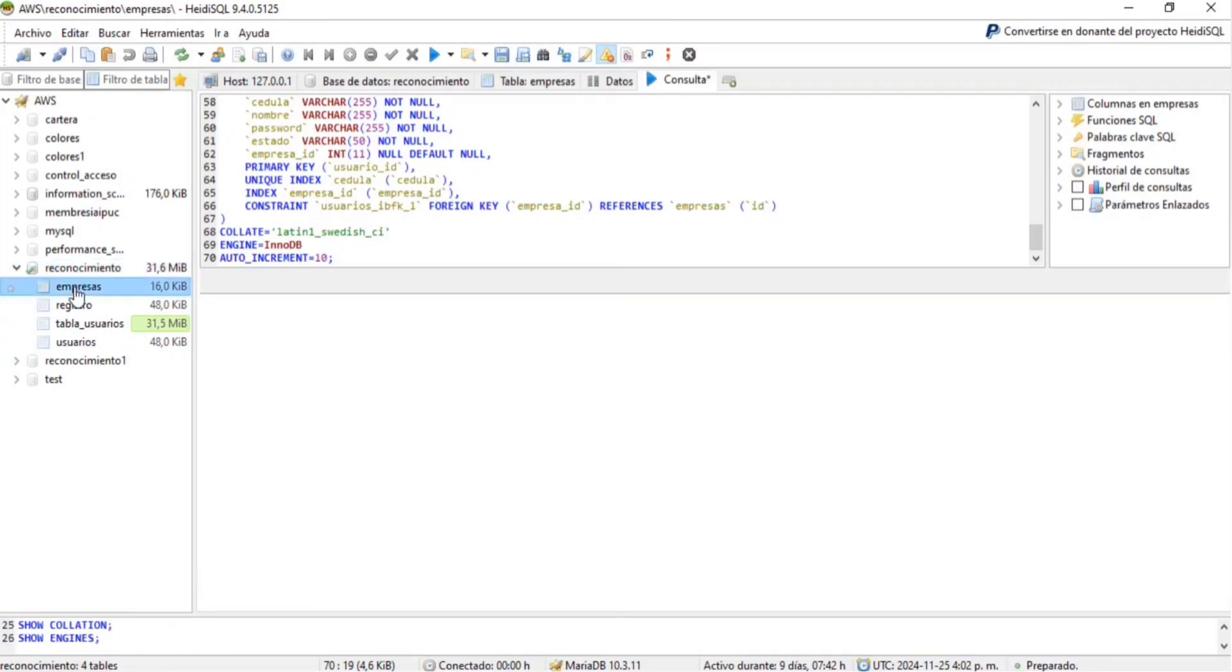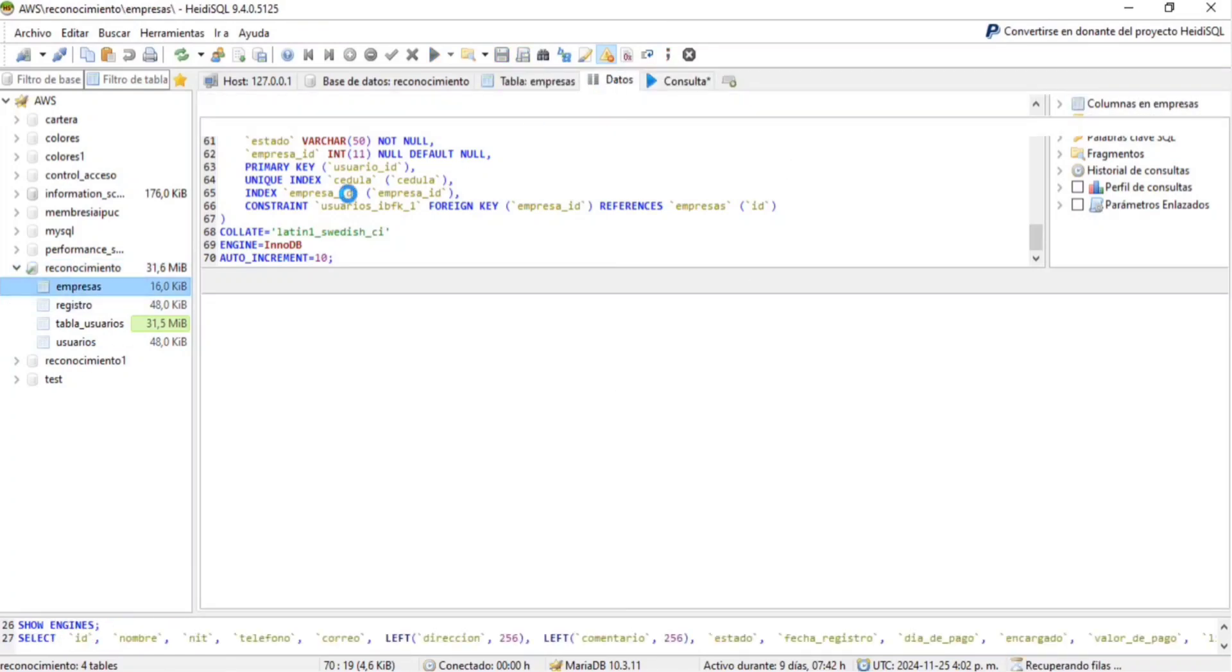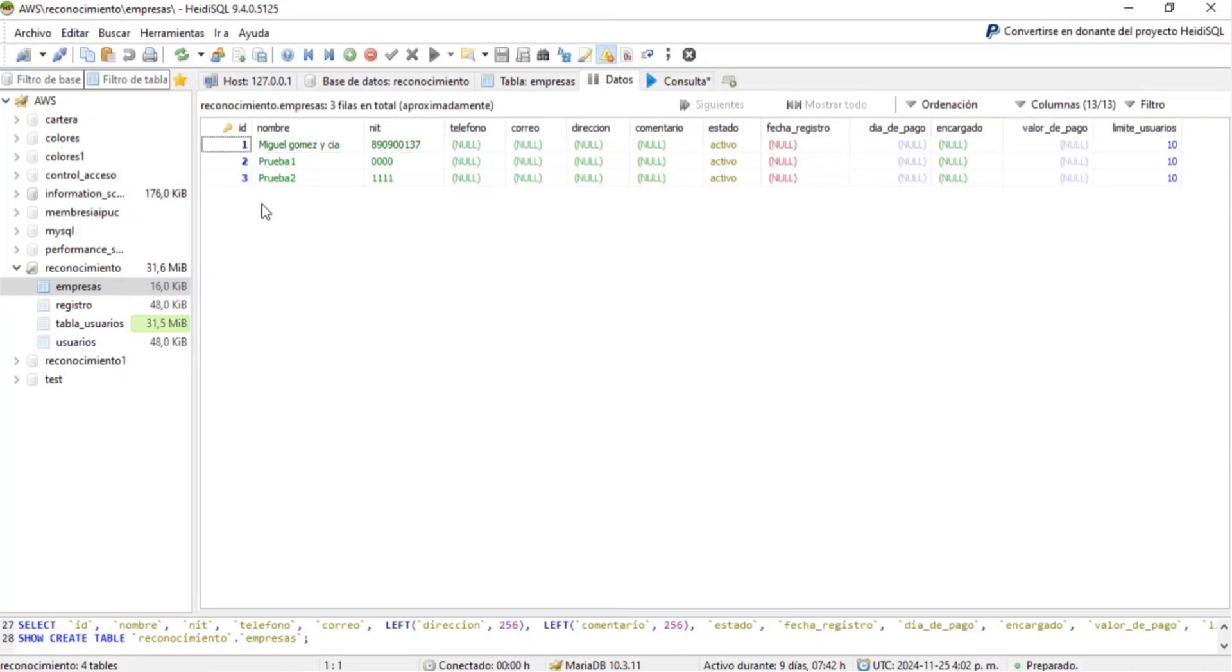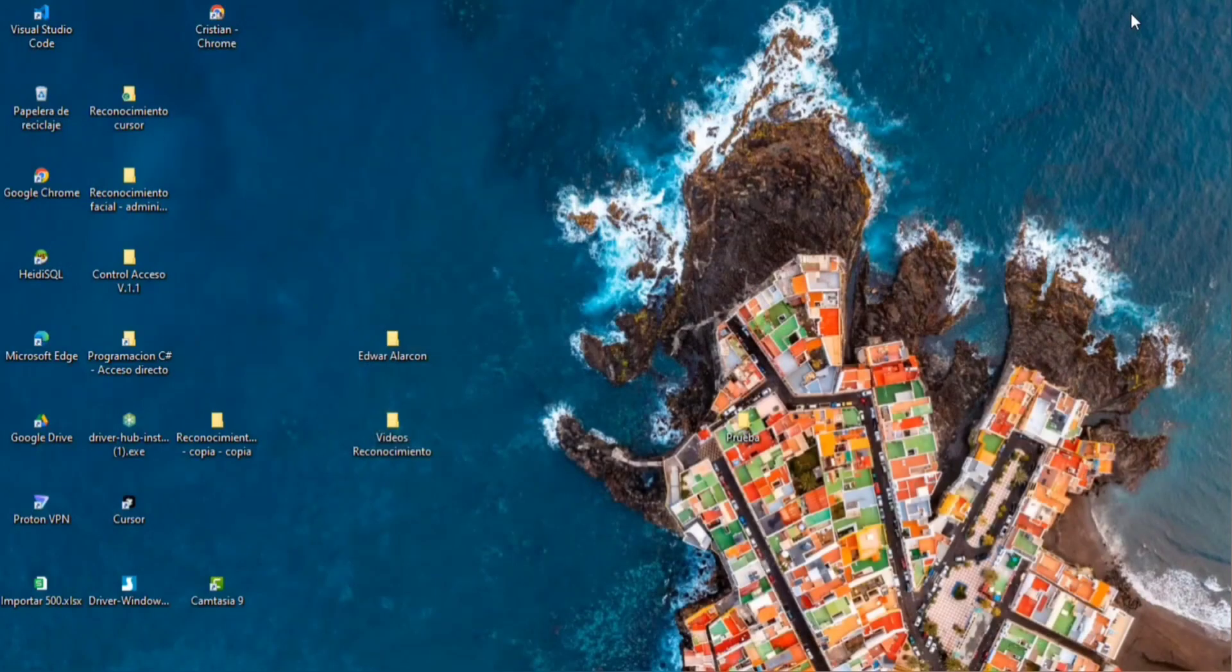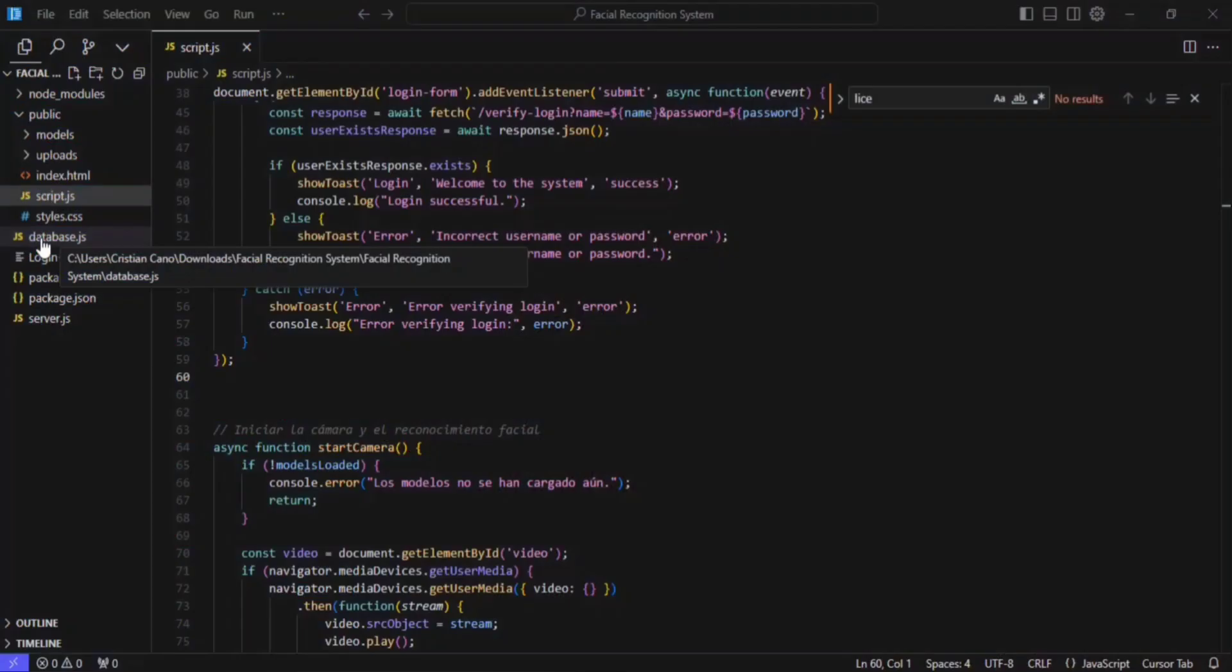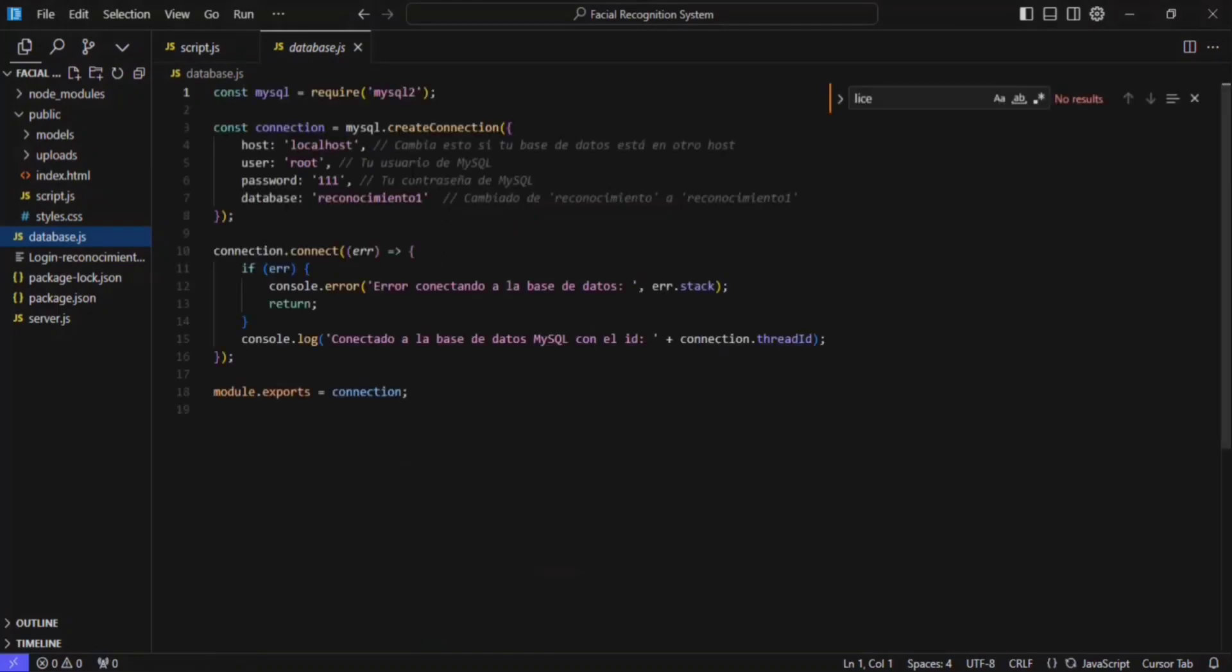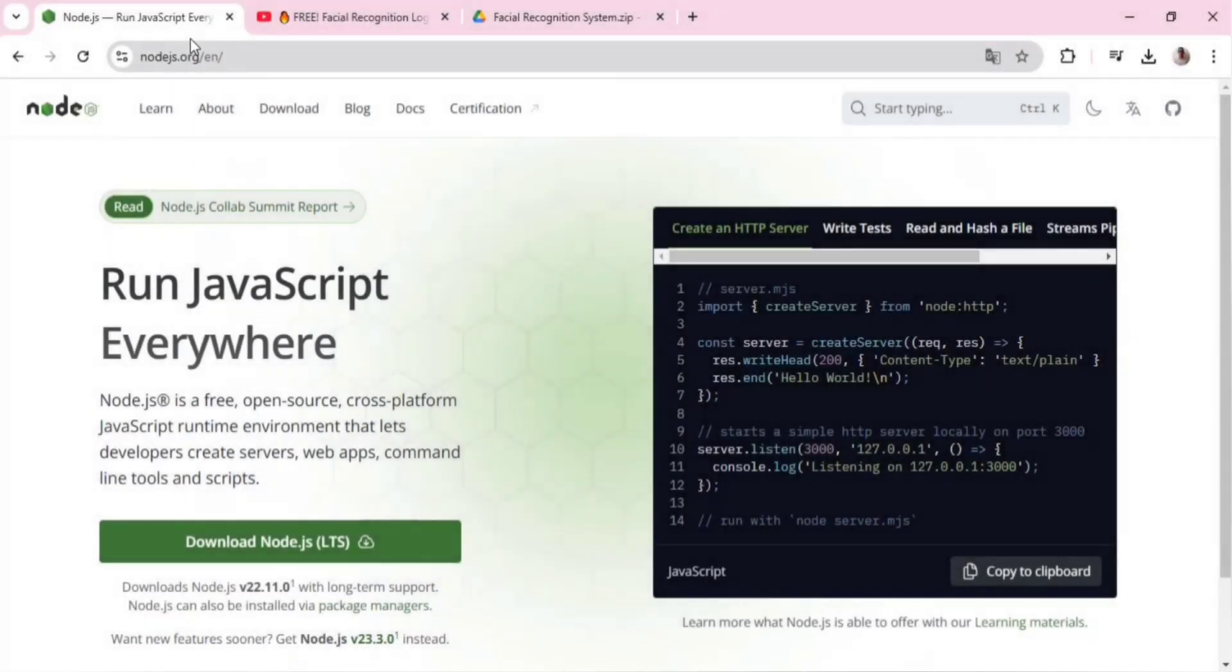Edit the project's configuration file to set up the database connection and make sure to include your username, password, and database name. For the project to